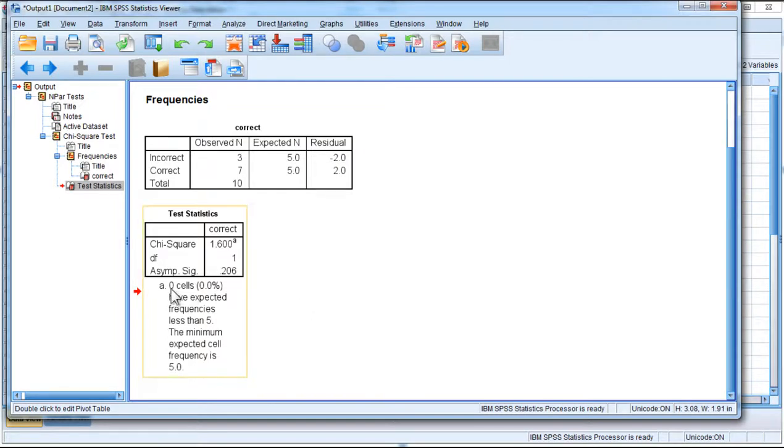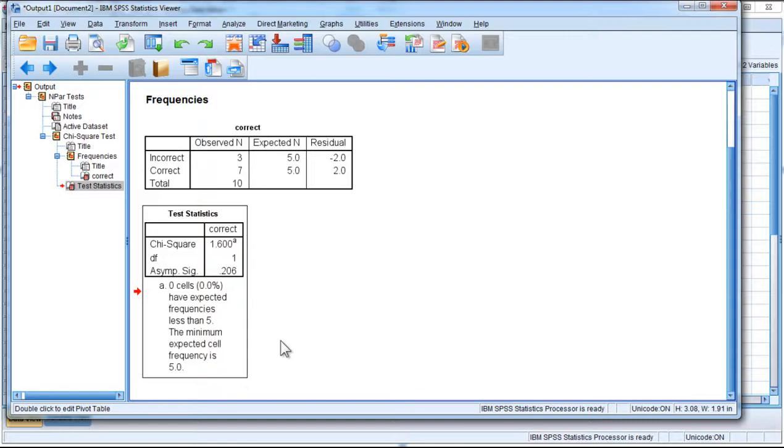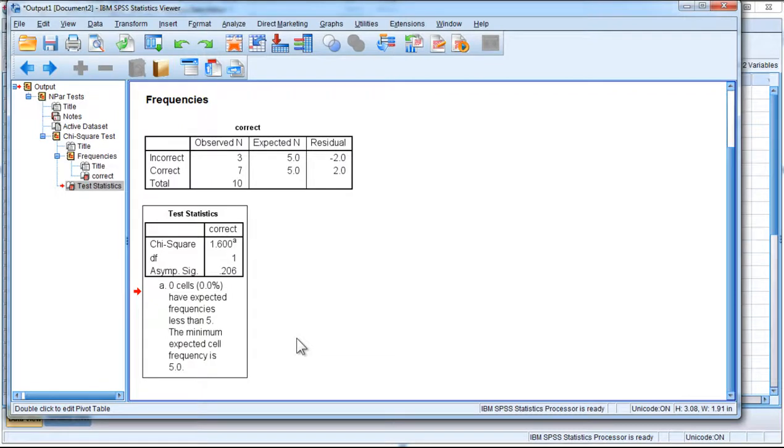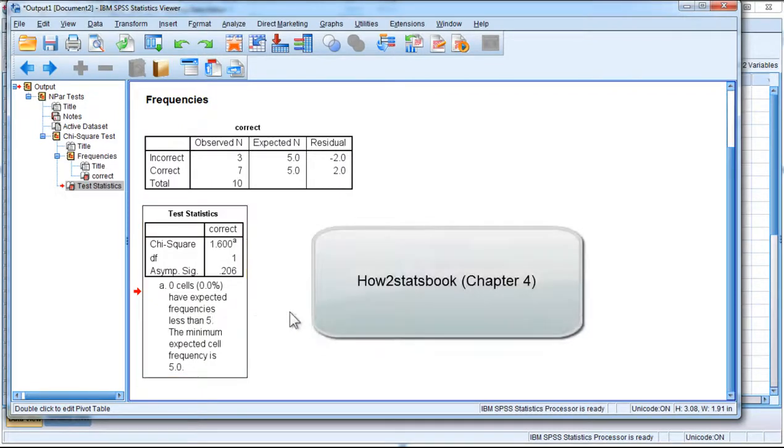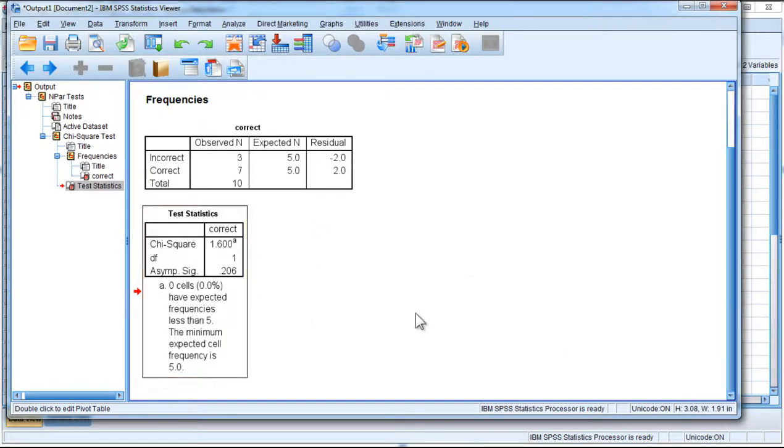Now, I'm just going to mention this last bit here underneath the table, and it says 0 cells have expected frequencies less than 5. The minimum expected cell frequency is 5. I do talk about this in the textbook. I'm not going to repeat it here, but this rule that SPSS spits out automatically is not actually quite accurate. It's not a representation of the best knowledge we have today about the Pearson chi-square analysis. So I encourage you to check out the section of the textbook where I talk about minimum expected cell frequencies. It's more complicated than what's written here.